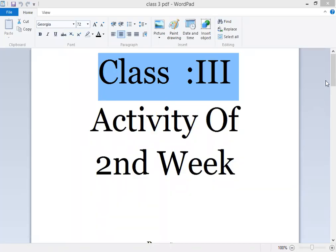Hello, welcome to online classes class 3. How are you students? I hope you will be fine at home.